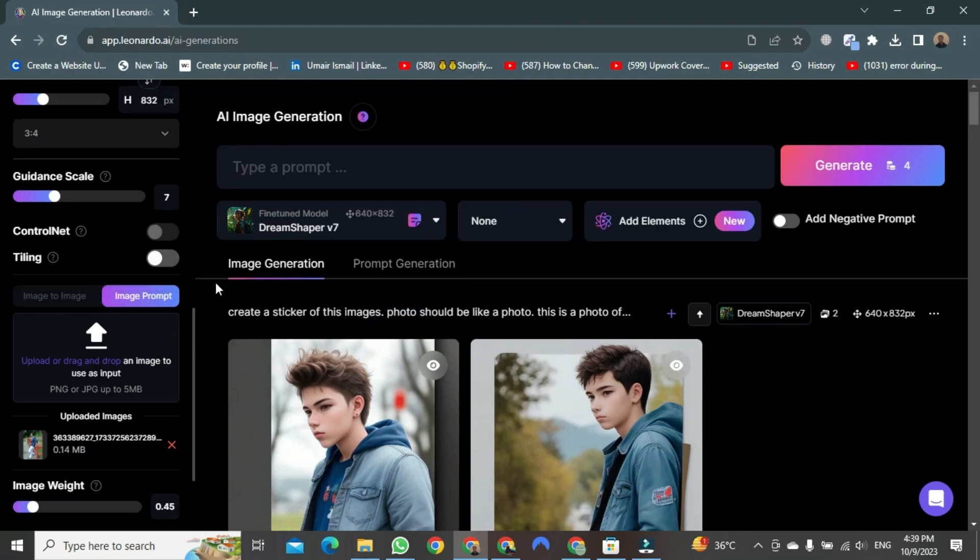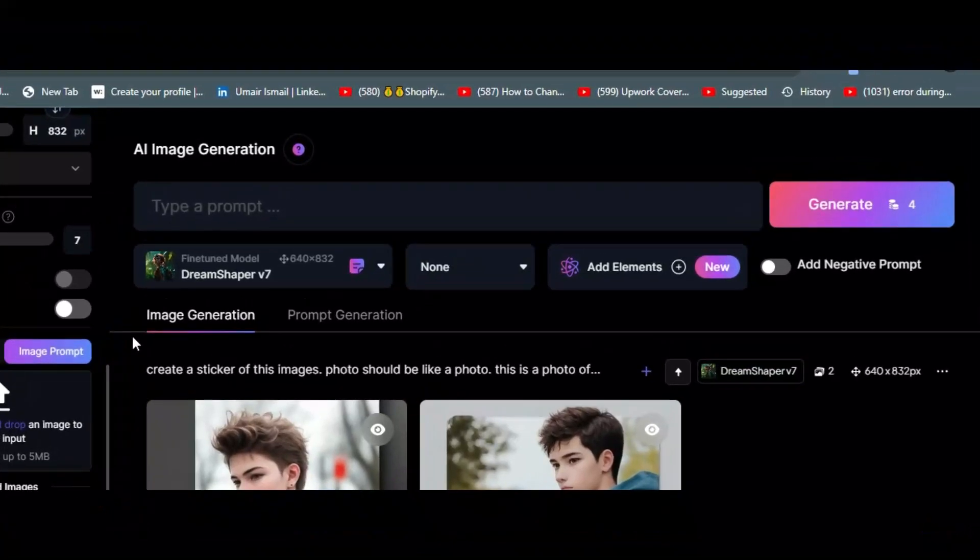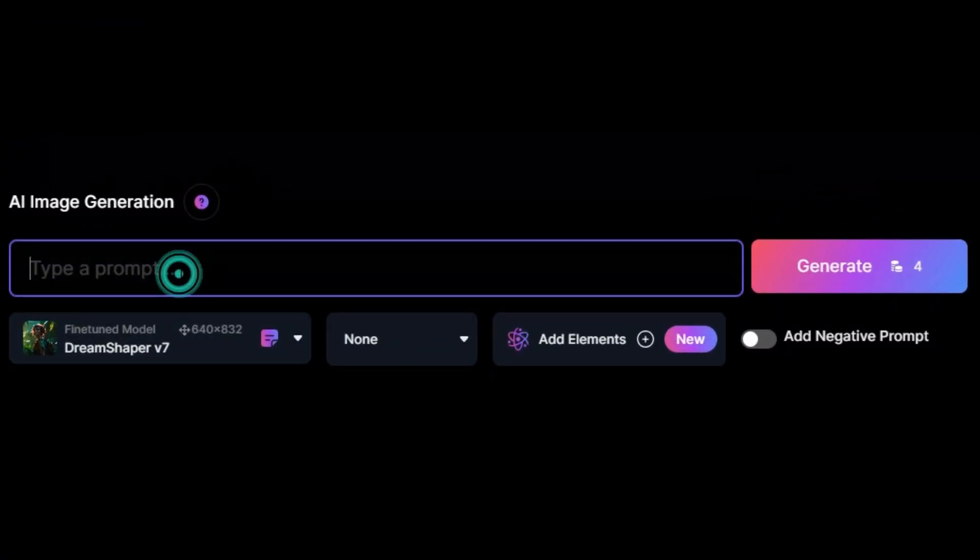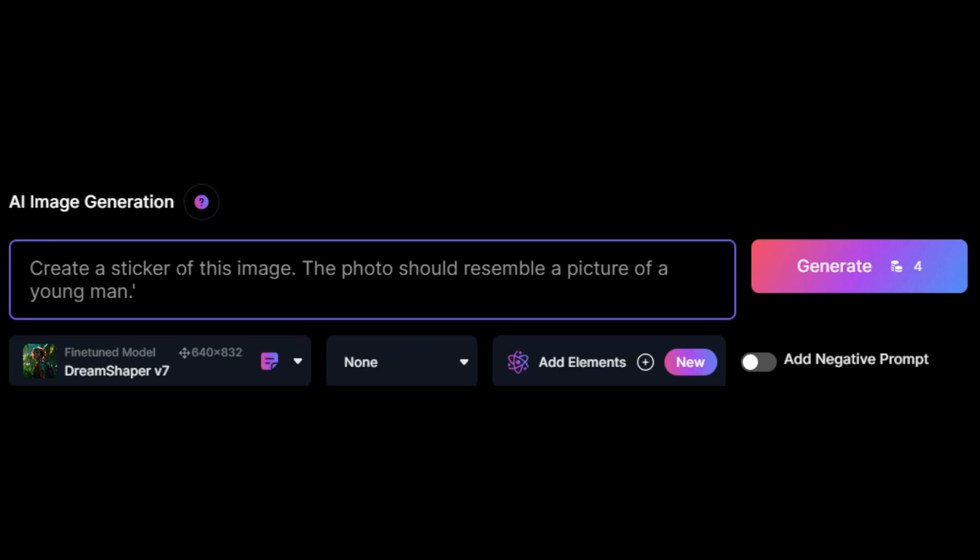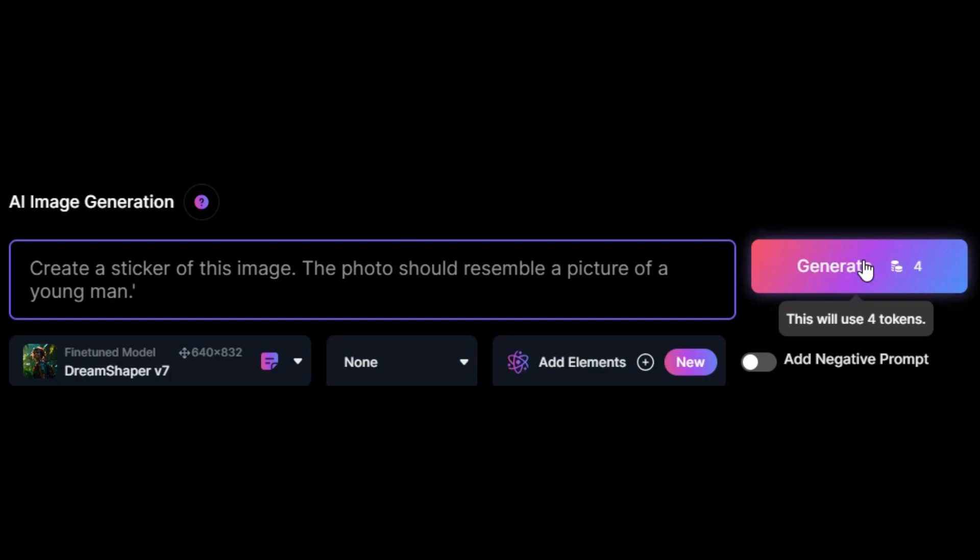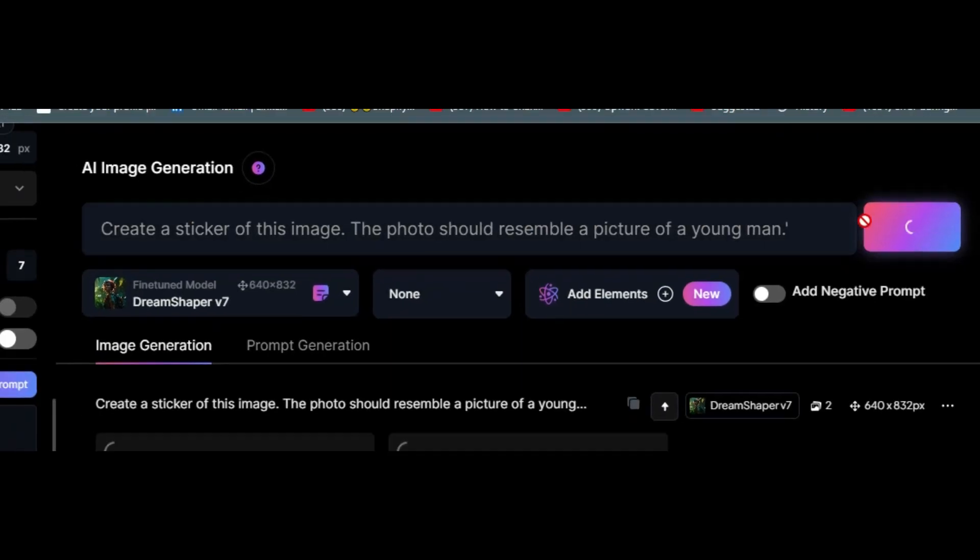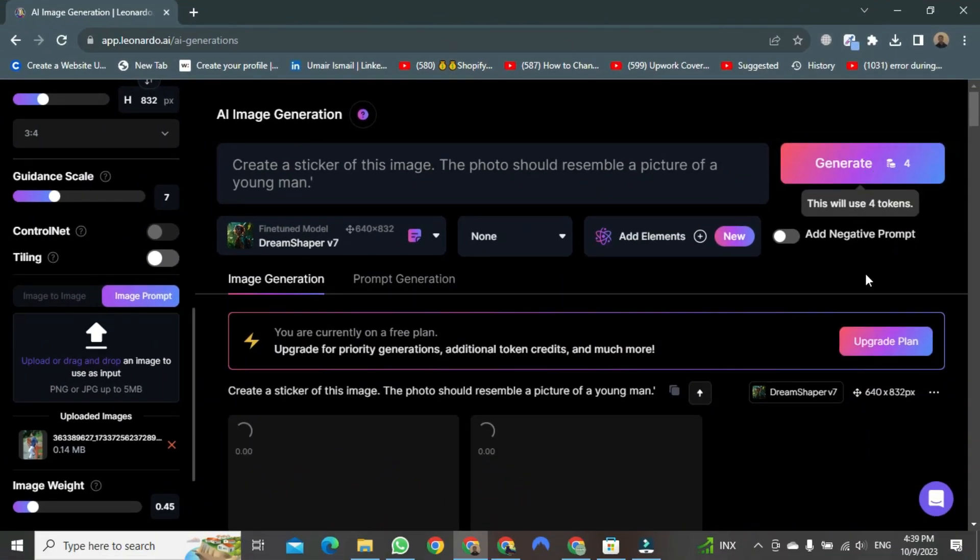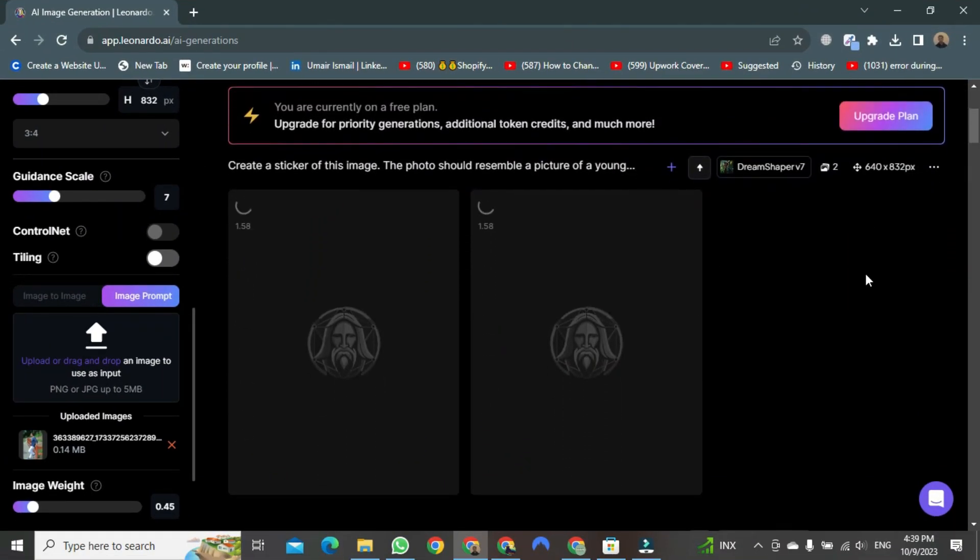While the upload is in progress, type the following command: Create a sticker of this image. The photo should resemble a picture of a young man. After writing, click on Generate. Once you click, the generation process will begin.